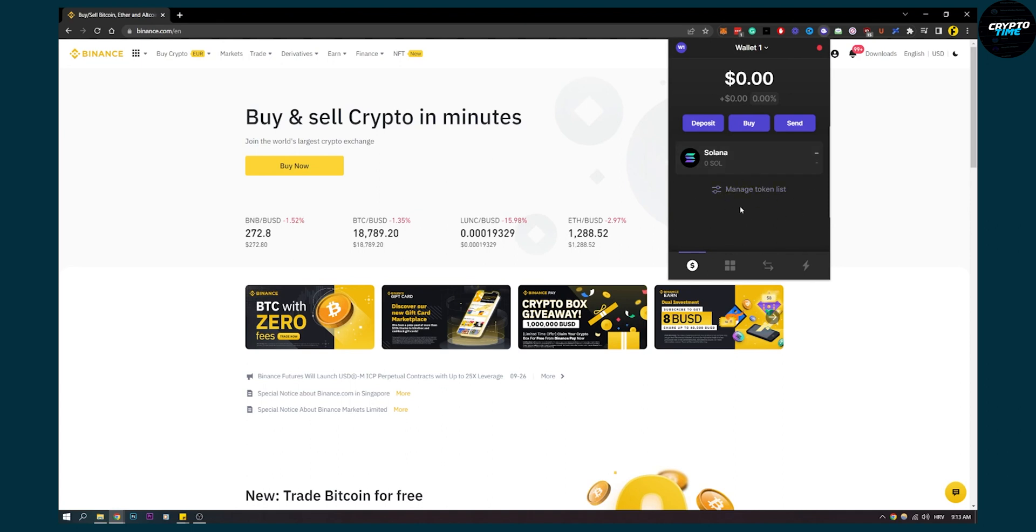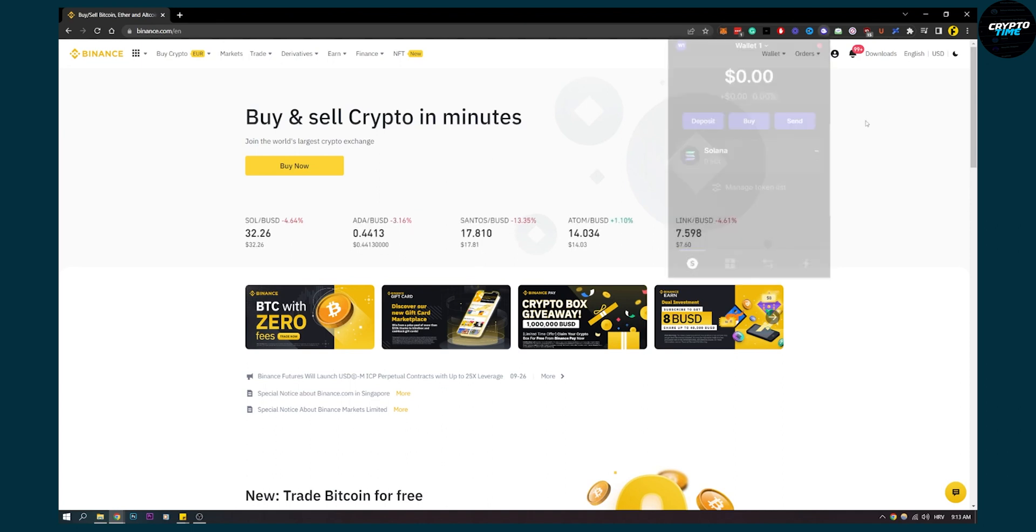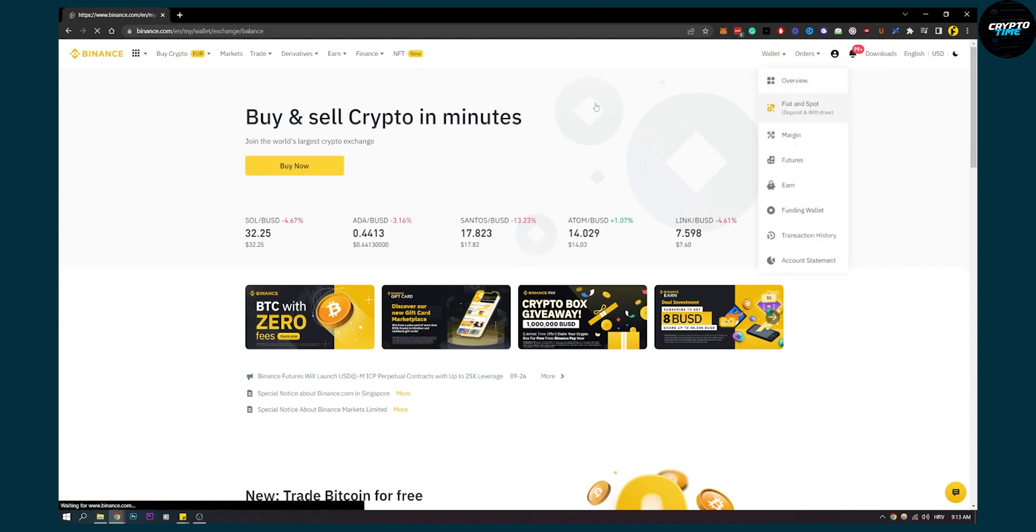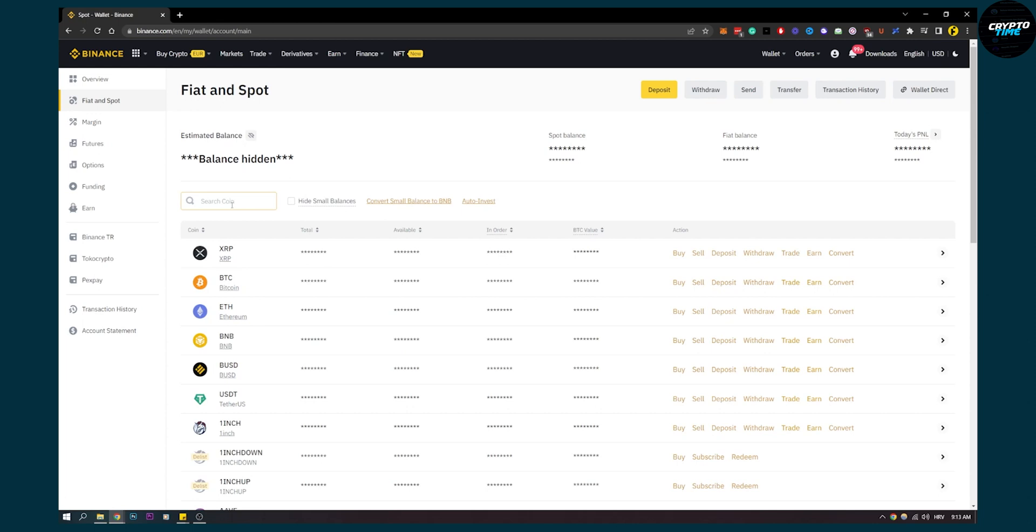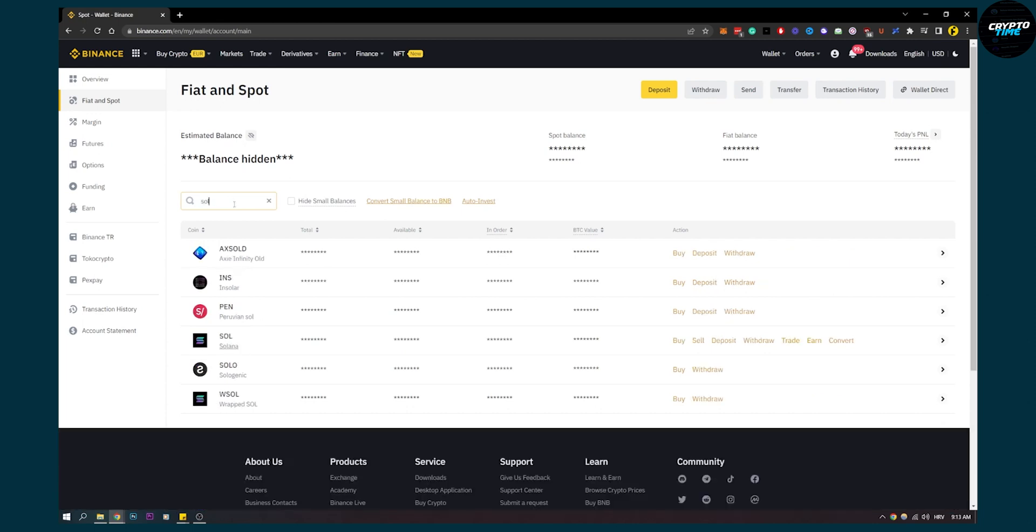You can go and click on Send. But before we click on Send, we have to go to Wallet, then to our Fiat and Spot right here. Once this loads up, we can go here and search for SOL, and then we can search here for Solana, as you can see.